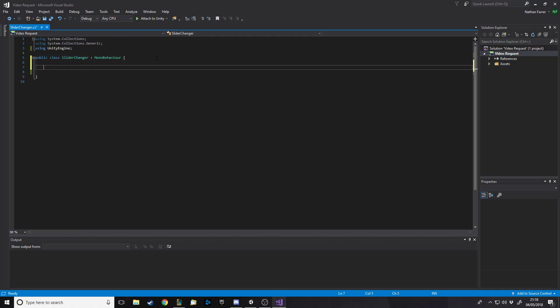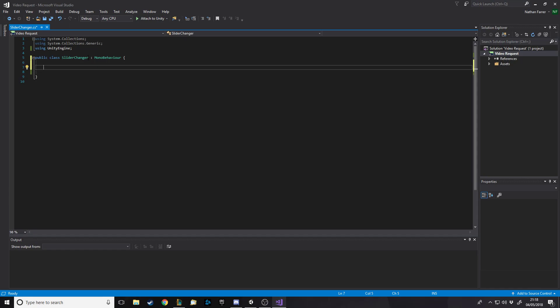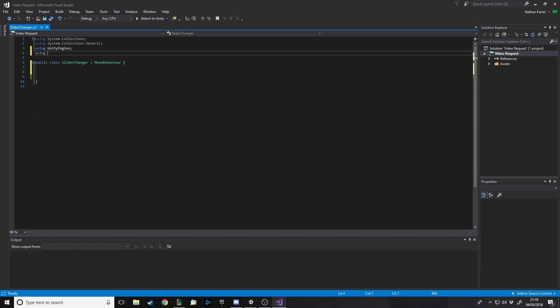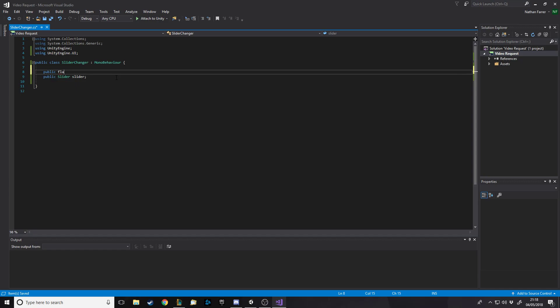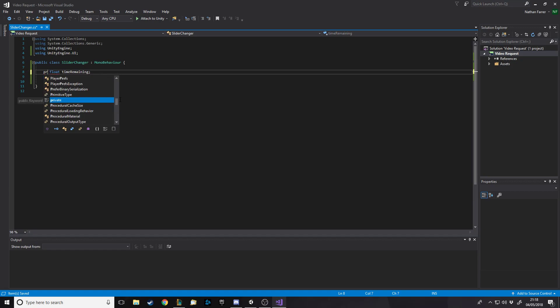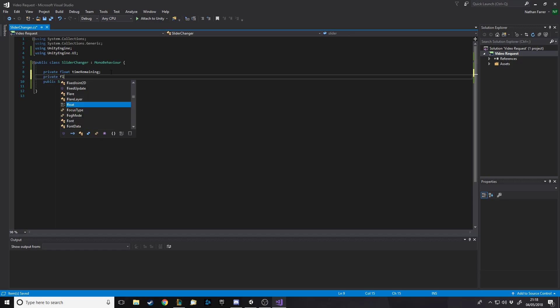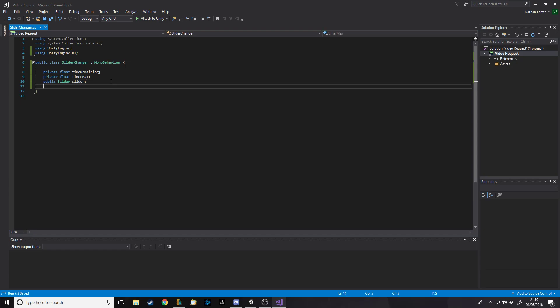All right, so what we want in here is first of all to be using UnityEngine.UI so that we can do stuff with sliders. You'll want a public slider called slider or whatever you want to call it. Now what do we actually need apart from that? We want a public float which can be a time remaining maybe. For this I'll make a private float time remaining and I'll have a private float which could be an int as max time. I don't know, timer max, why not. You can change this whatever you need it to be.